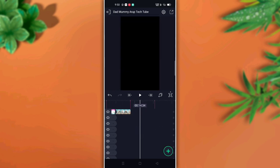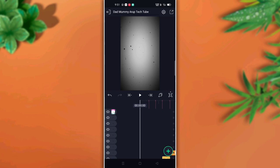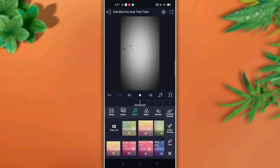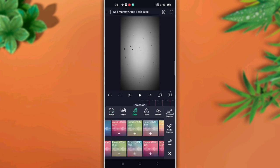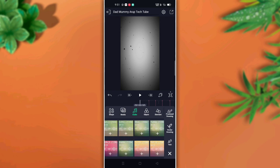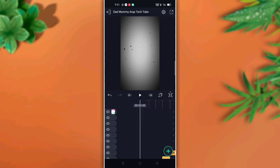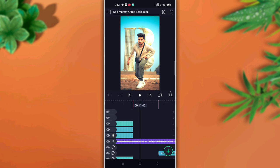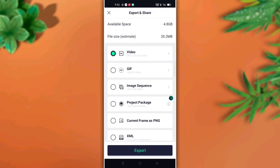I will link the video in the description so you can select it and add it to the video. Once everything is complete, click the export button and your video will be ready.